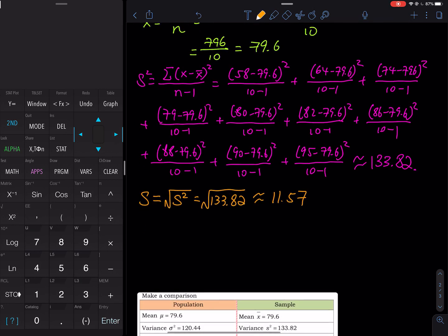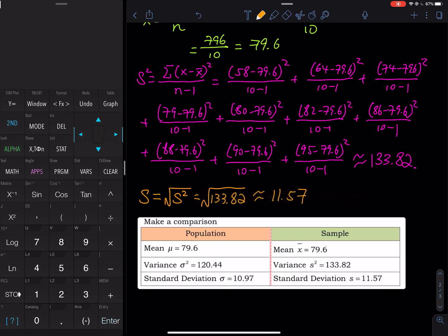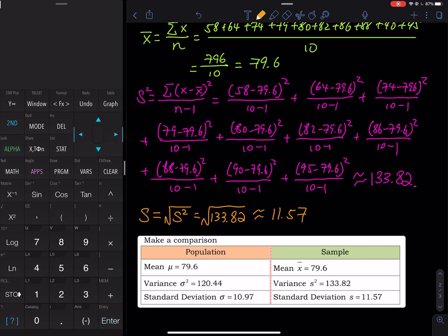Let's make a comparison between sample and population. The population version was calculated in the previous video. There is a difference in the variance and standard deviation between sample and population. Usually 99% of the time, exams ask you to calculate the sample variance and sample standard deviation. Just read the problem carefully — if it says 'treat this as a sample,' you use n minus 1. If it's treated as a population, you use n (just 10). I always ask for the sample.